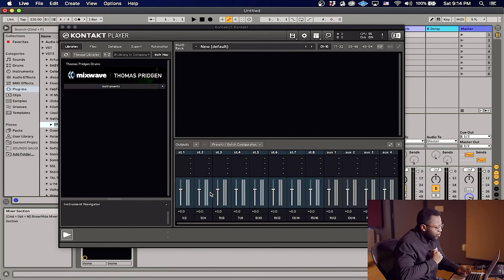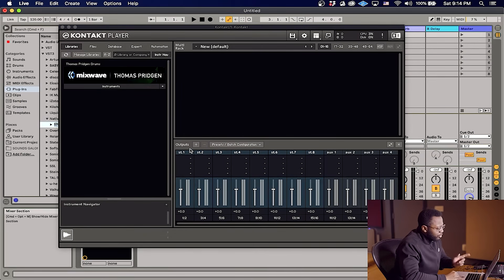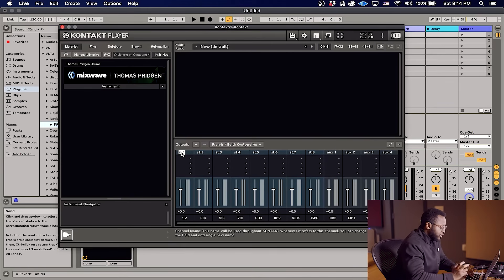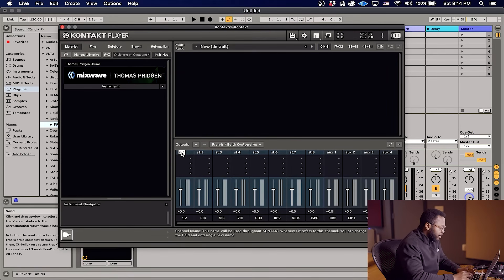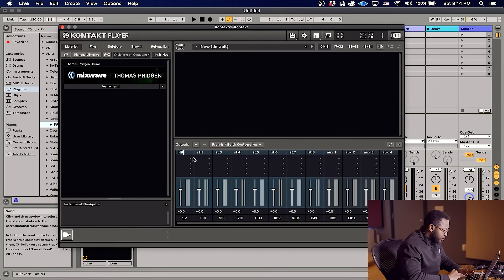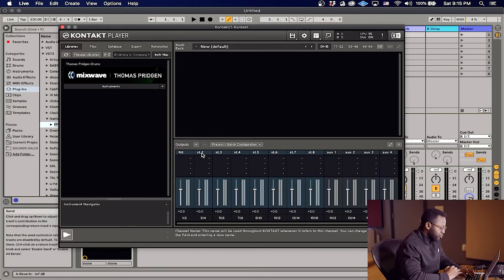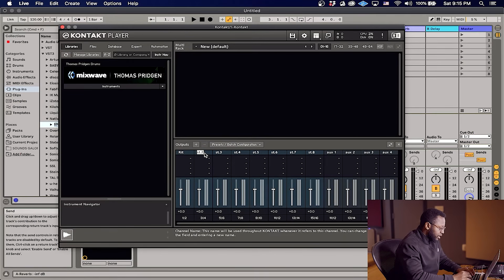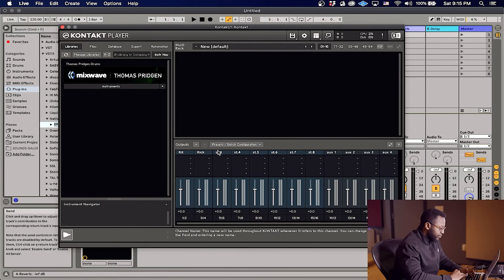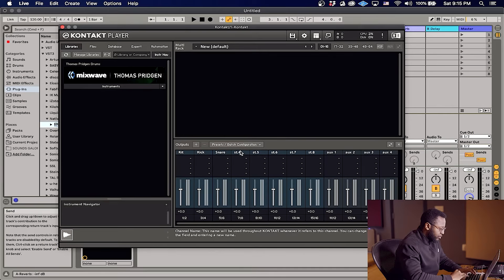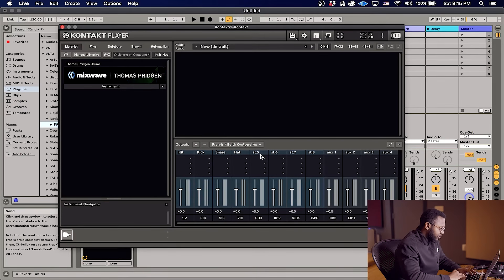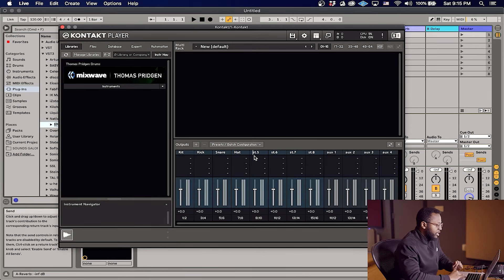And what I'm gonna do is I'm gonna go ahead and name these. So since we're doing a drum kit, I'm gonna name this first one Kit, because I want to leave all of the kit sounds like the room and the overheads coming out of the first channel. I'm gonna name the second one Kick, we'll name this one Snare, and we'll do Hat. And for time purposes I won't do all of them, but you can go ahead and name them all accordingly.